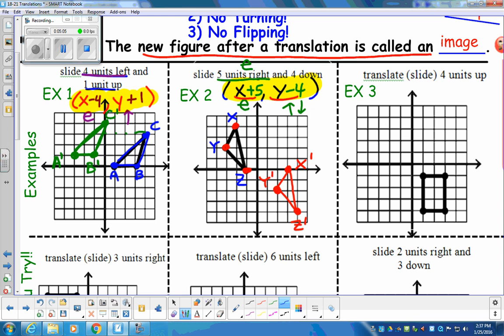Whenever you write the primes — those little apostrophes like in language arts — they become primes in math, which means they're new, or the image.